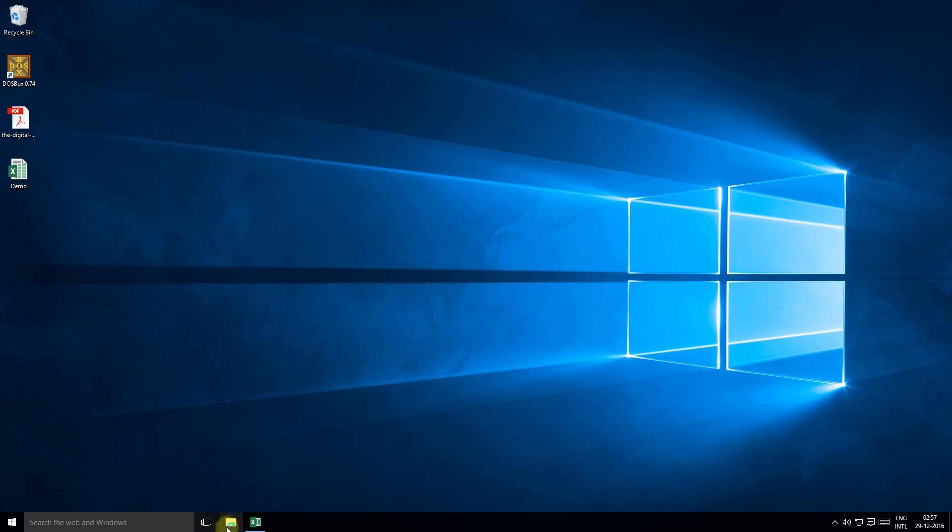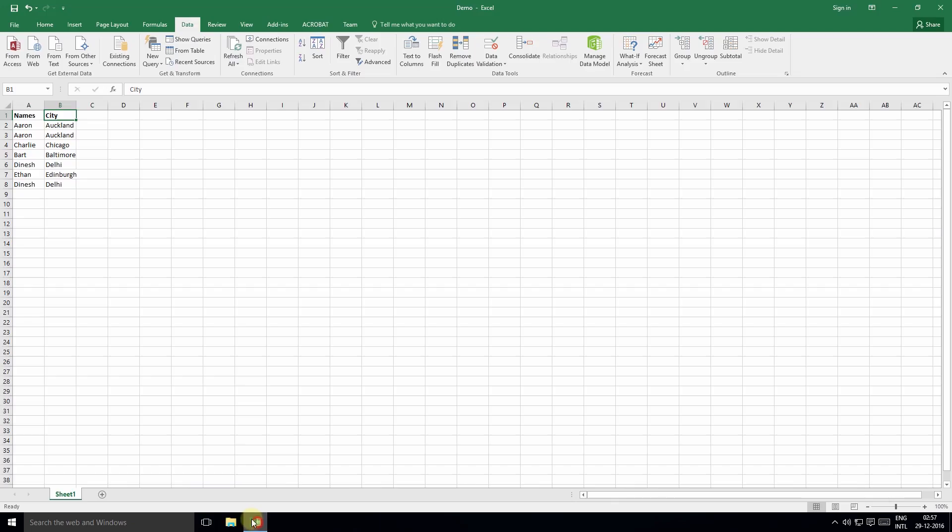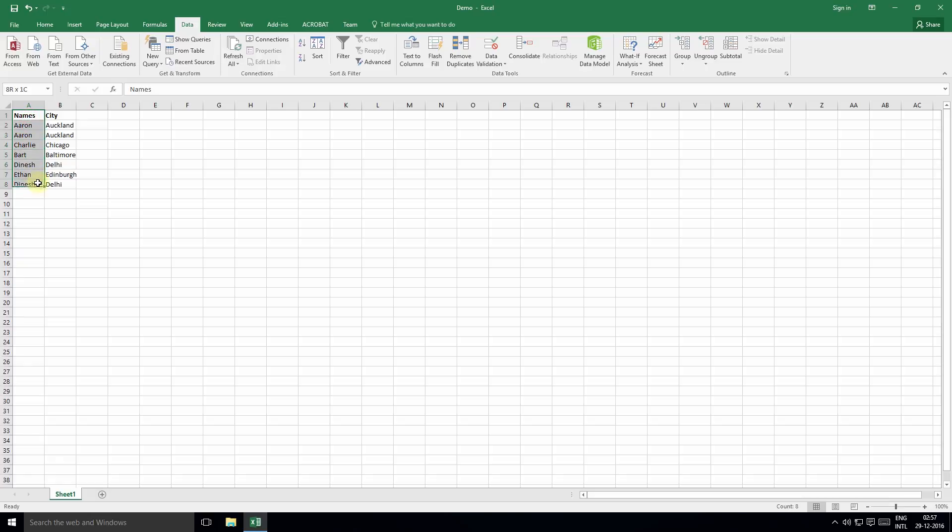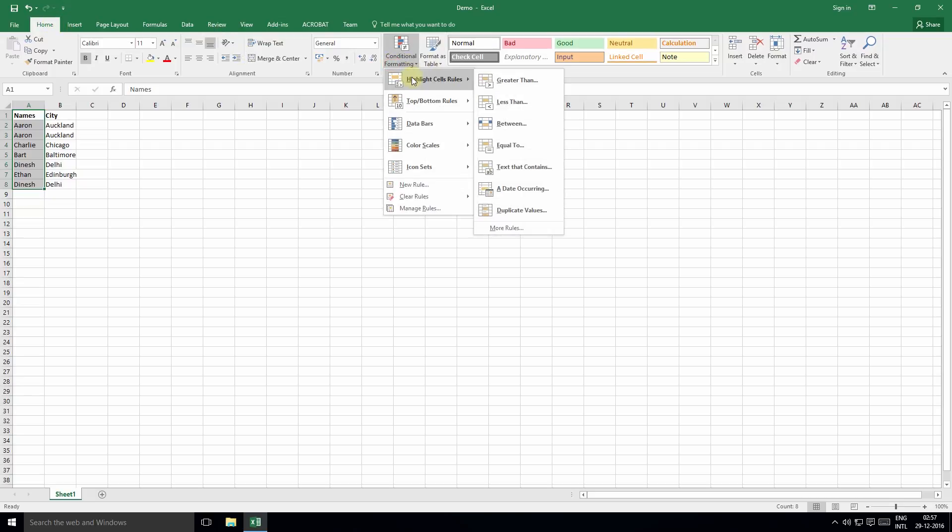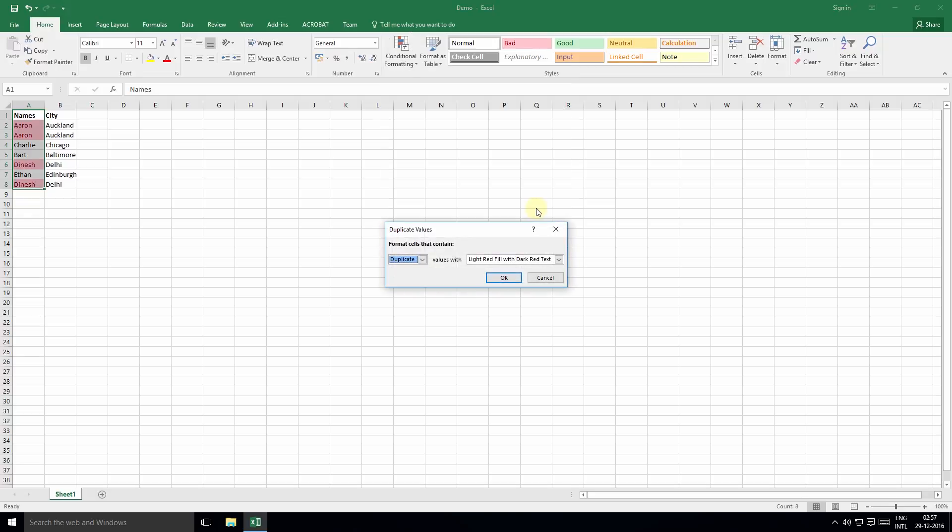This worksheet has a column named Names with some random values. To find the duplicate values, select the data range, click Conditional Formatting within the Home tab, then Highlight Cell Rules, Duplicate Values. As you can see, the duplicate values are marked in red.